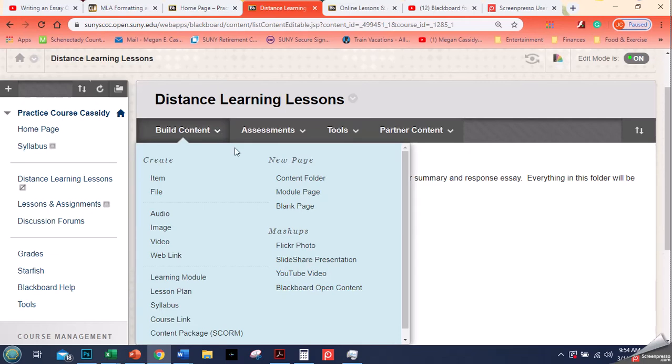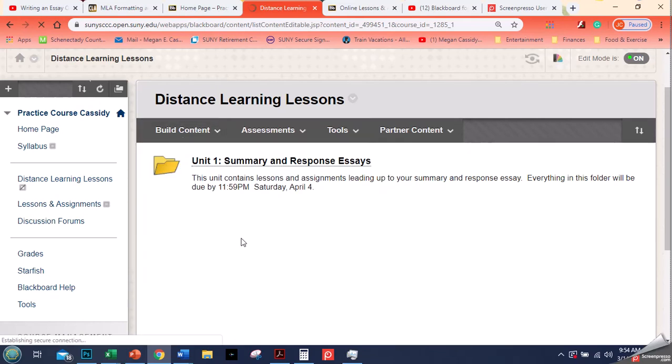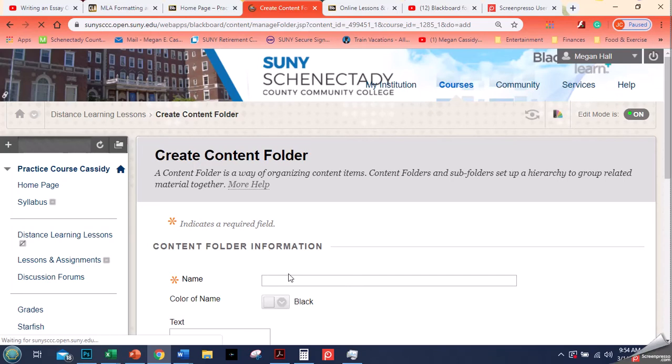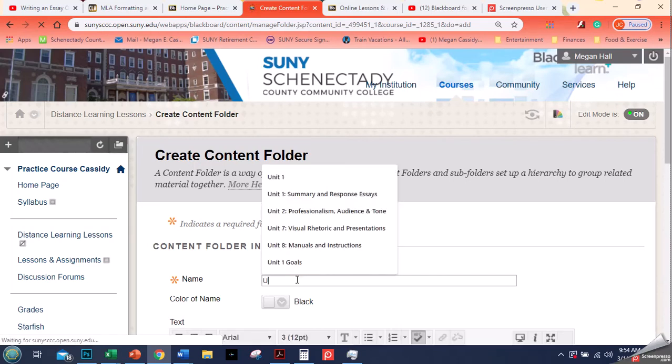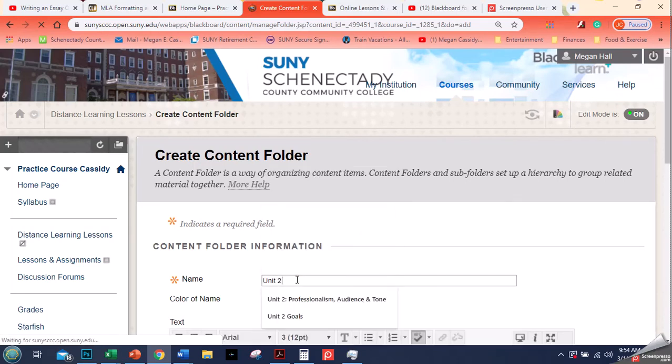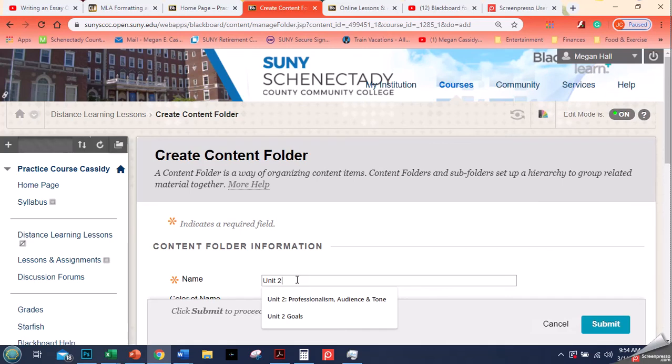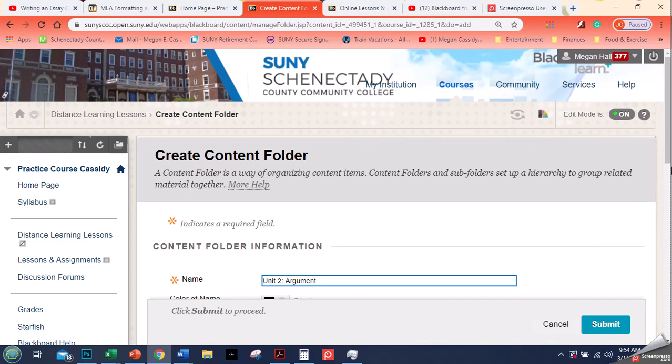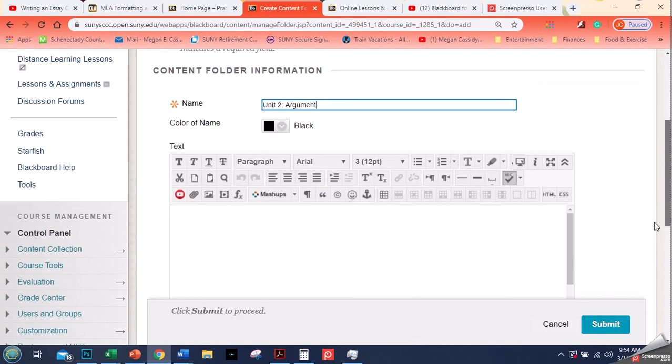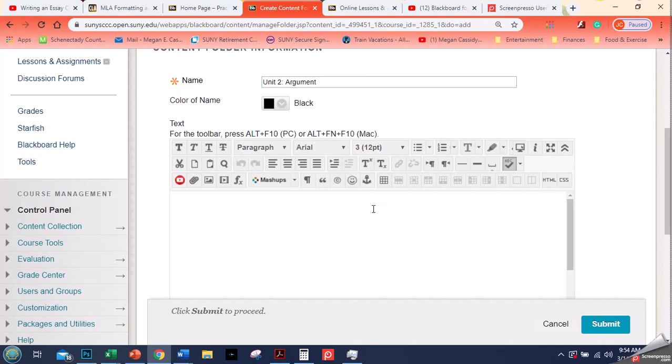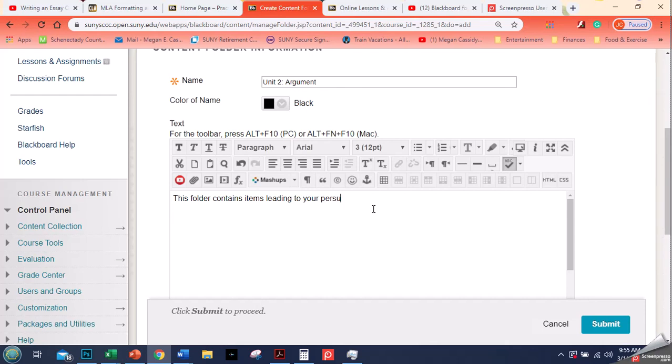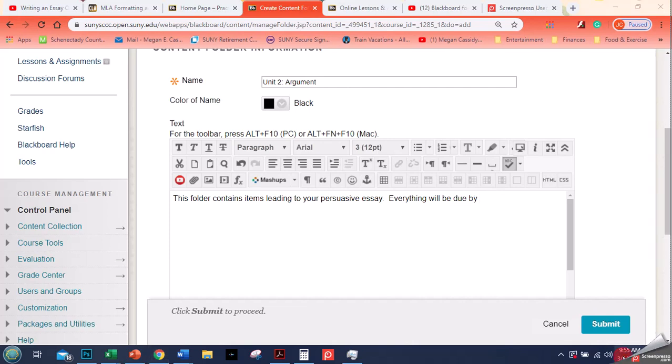If I build another content folder here again, build content and then new page content folder. So this time I'm going to call it unit 2, unit 2 argument. And then here again two sentences just like I had before. This folder contains items leading to your persuasive essay.